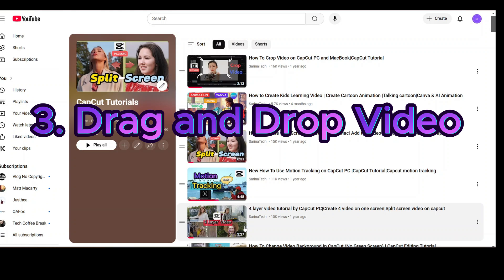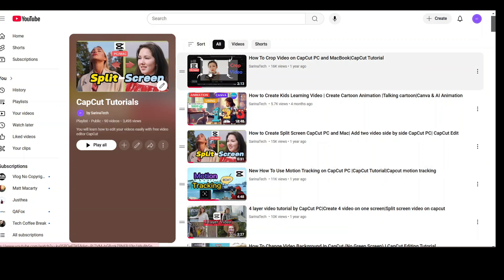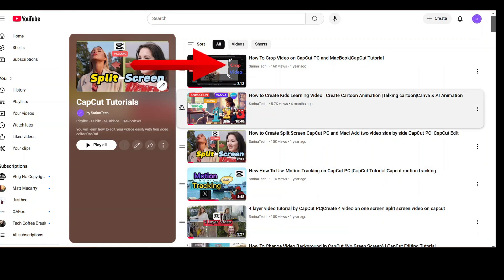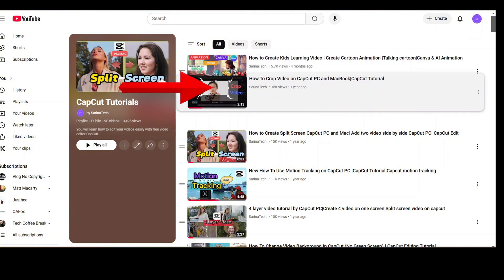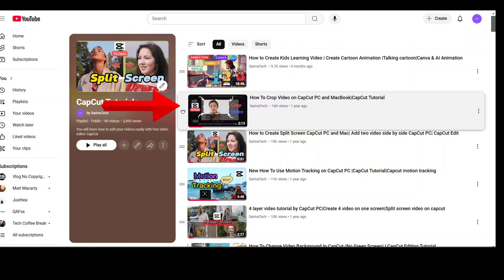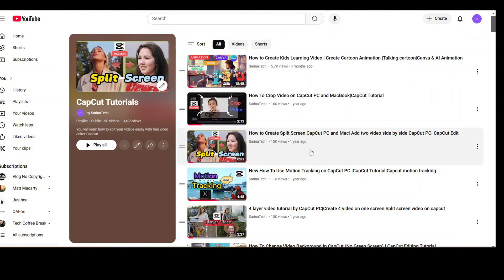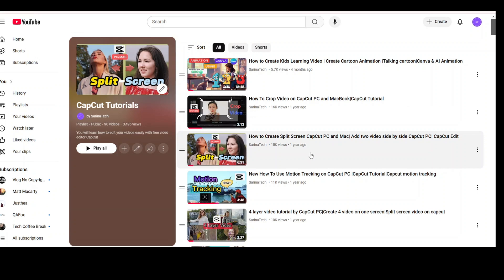I will show you how you can drag and drop your videos. Select the first video and I will change its position to the second position. Hold it — you will see the hand cursor appear on the two equal lines icon — and drag it to the desired position. It's done — check the playlist now.